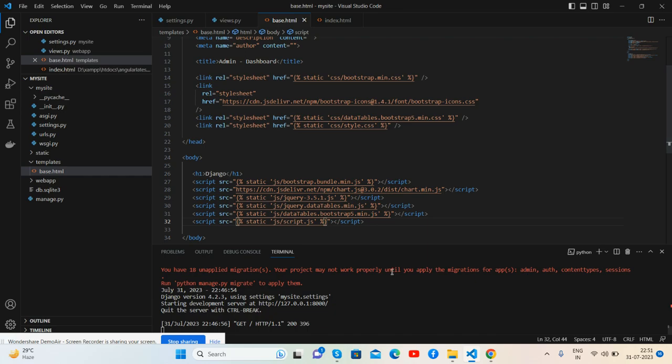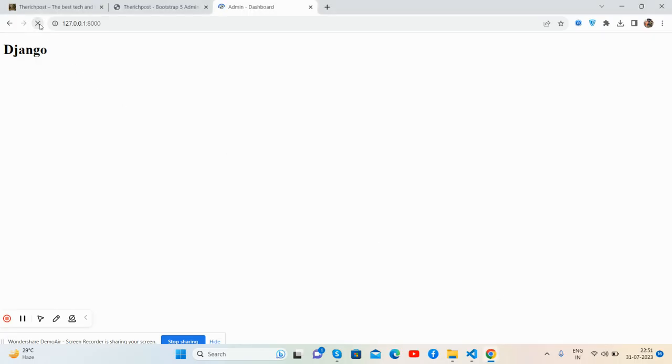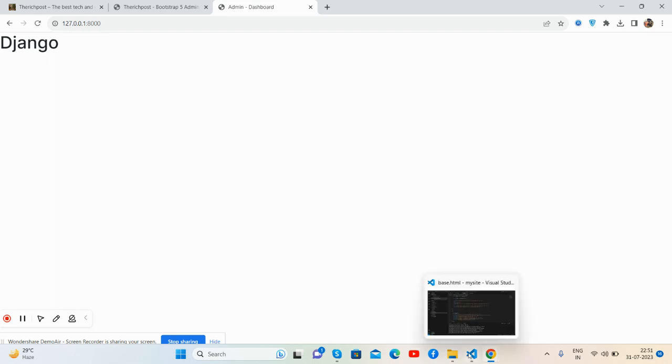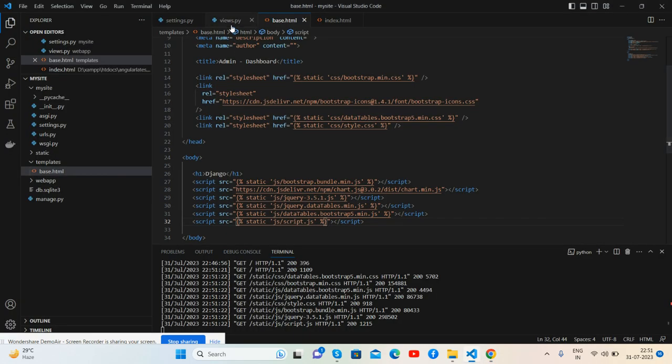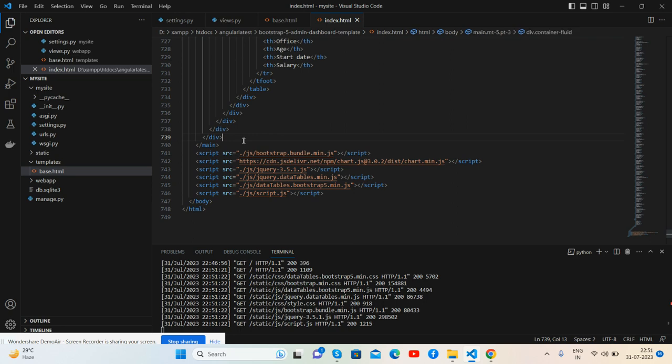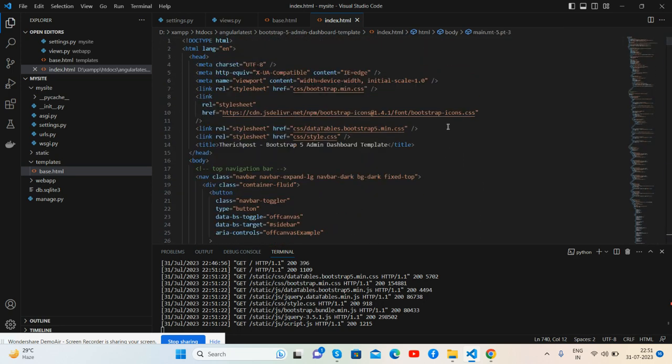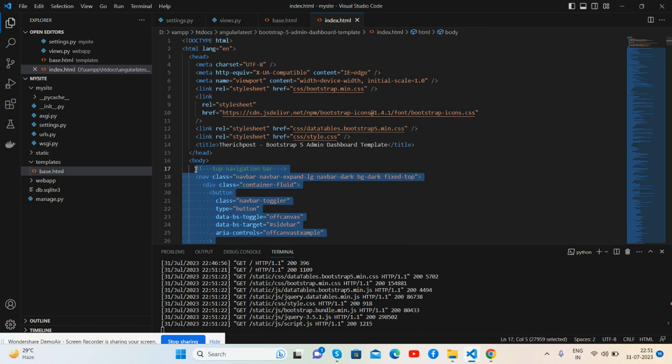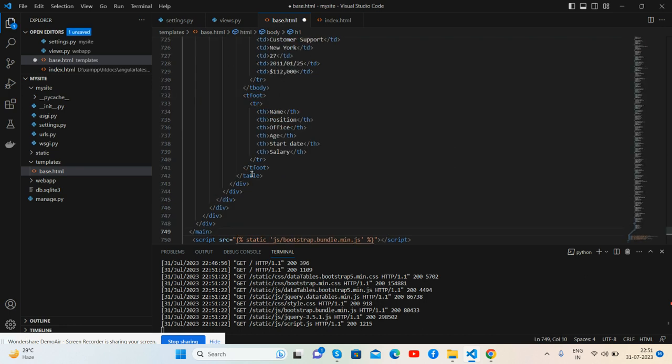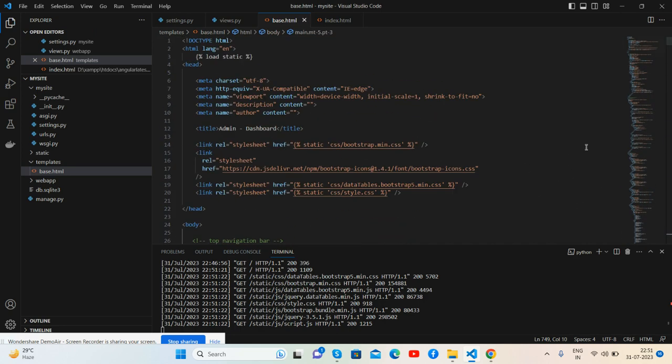I see now styles and scripts have been called. Well, now we will add HTML parts. Like from my custom HTML, copy and place inside my Django base.html file.